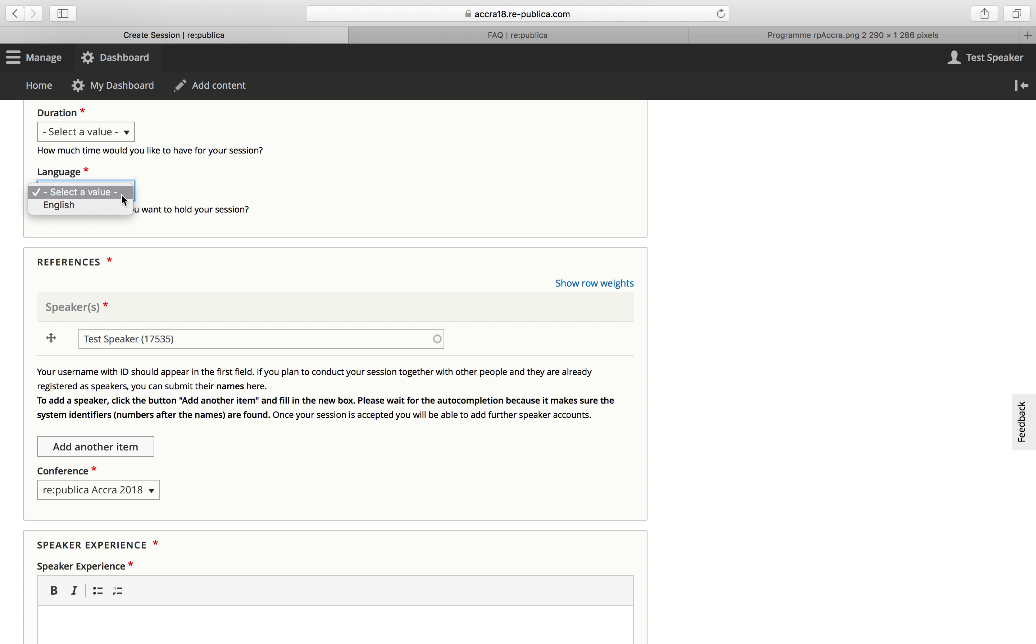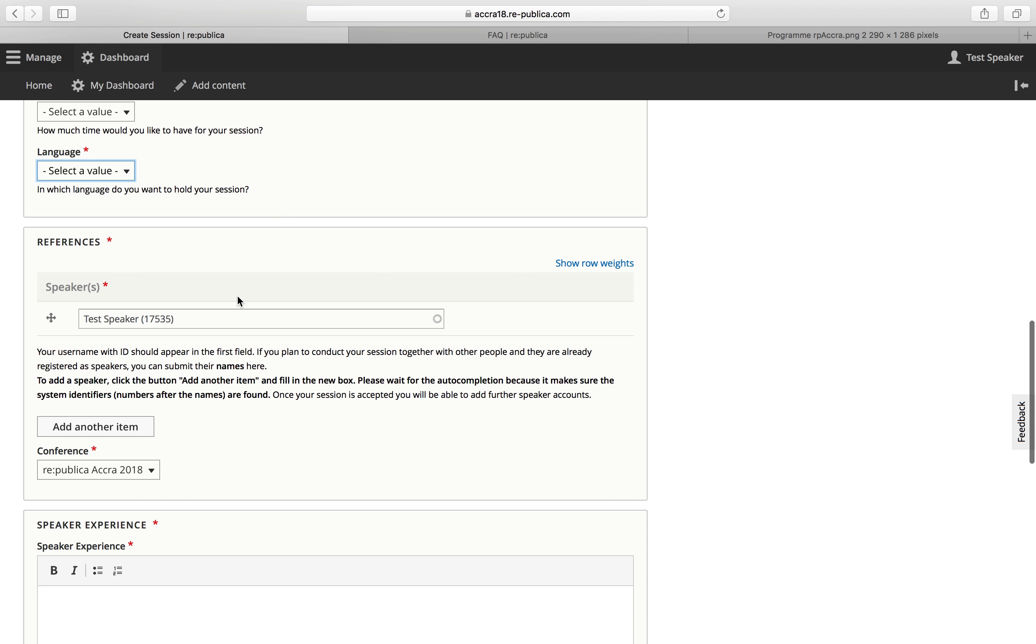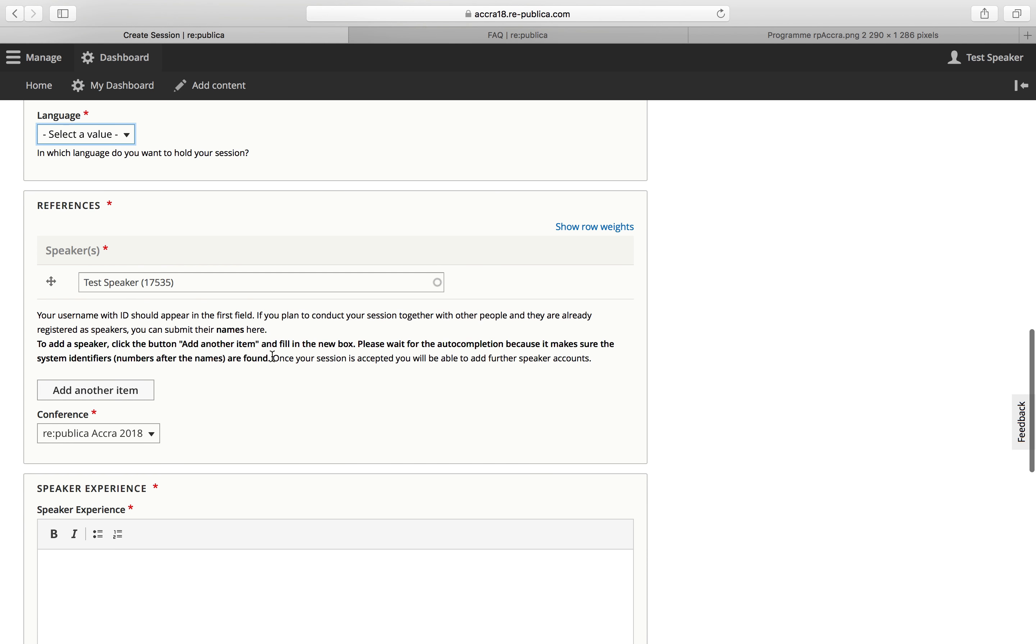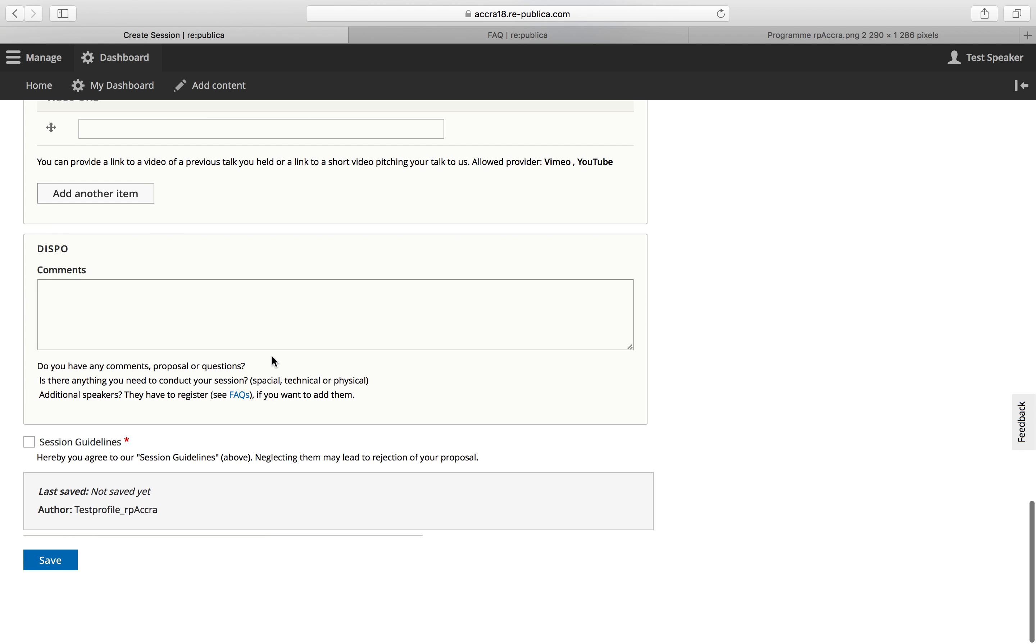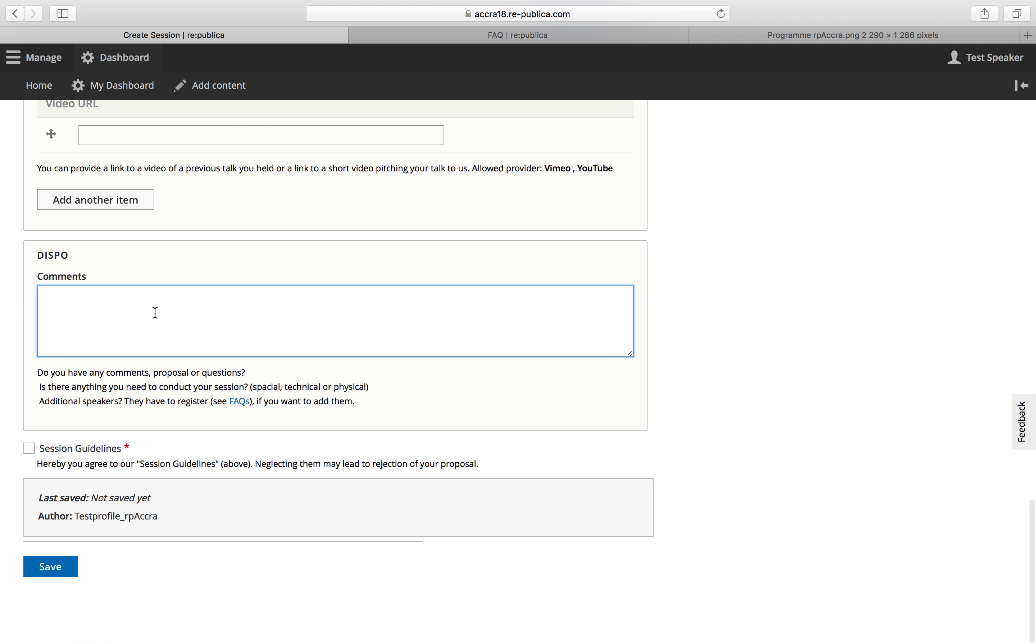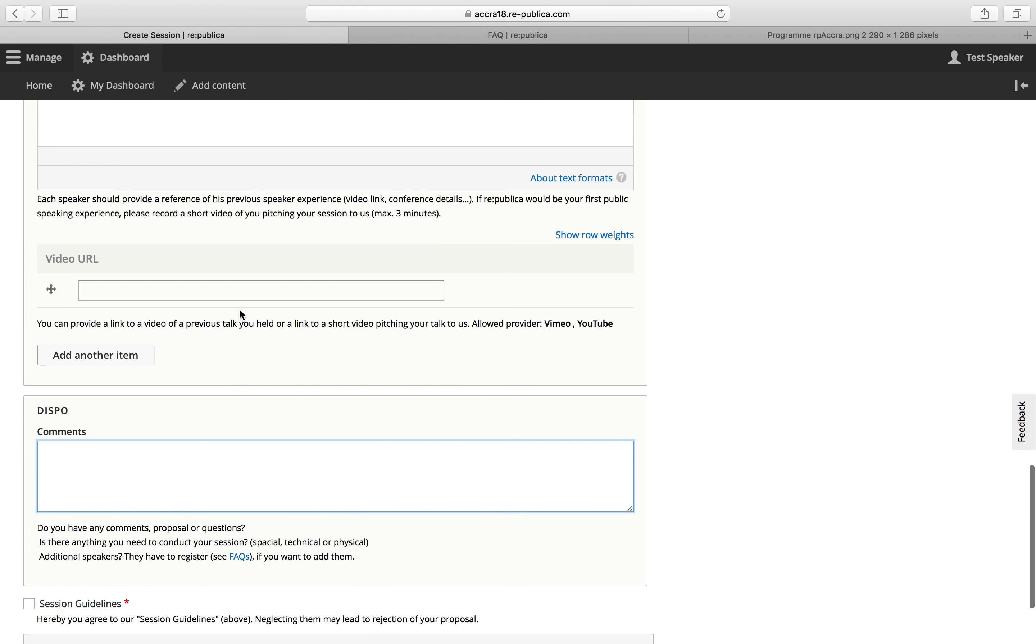The language, in this case English. If you'd like to hold your session in French, that is also an option. If you'd like that, please let us know in the comment box here below. But this will only be very, very few sessions in total.